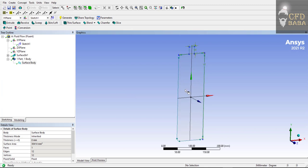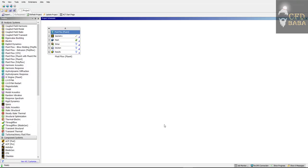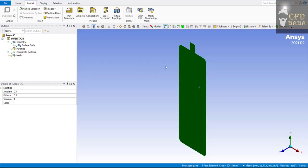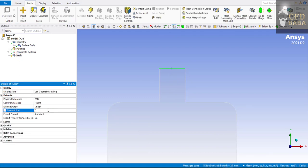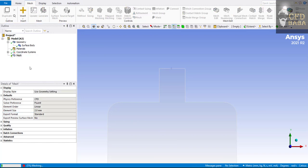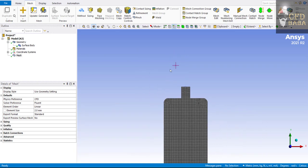Our sketch is ready — you can close Design Modeler. Now we will mesh our geometry. Right-click on Mesh and click Edit. Once the geometry is imported, we can set up the mesh. I want 10 divisions at the inlet edge, so I will give an element size of 2 mm because the length of this edge is 20 mm. Right-click on Mesh and click Generate. Our mesh has been generated and you can see we have exactly 10 divisions on our inlet edge.